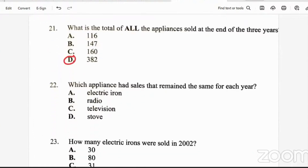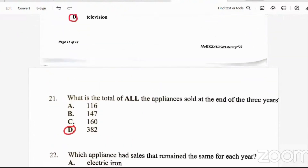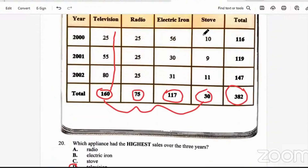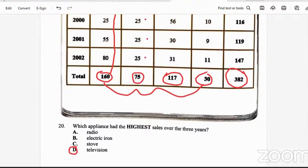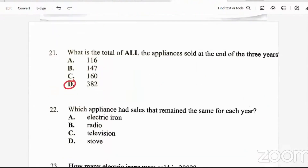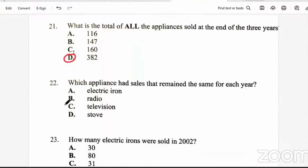Question 22: which appliance had sales that remained the same for each year? Every year they had the same number of sales — that would be the radio: 25, 25, 25. The same consistent amount every year. So that would be the radio.